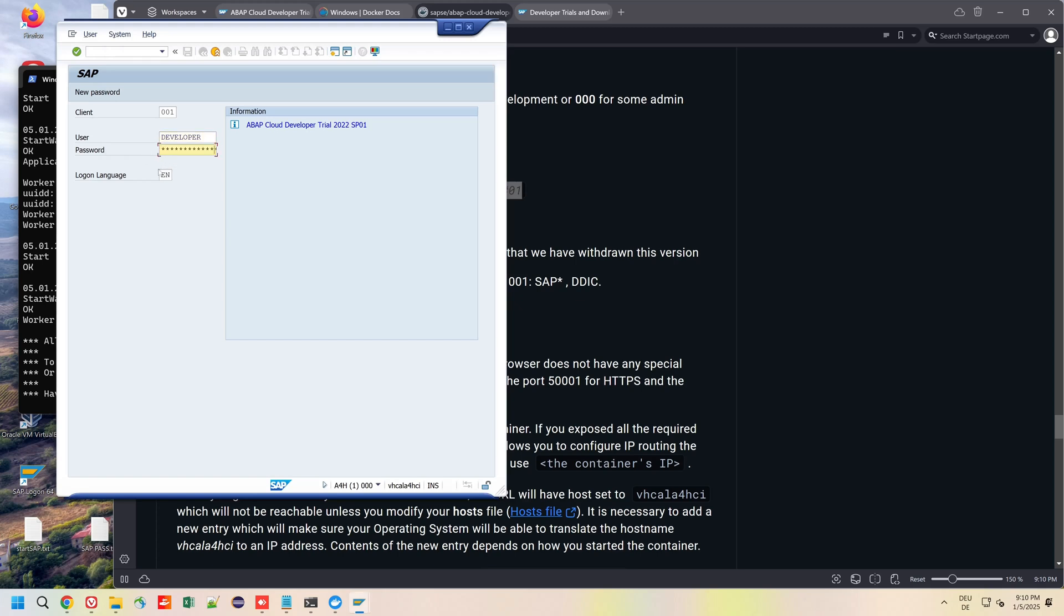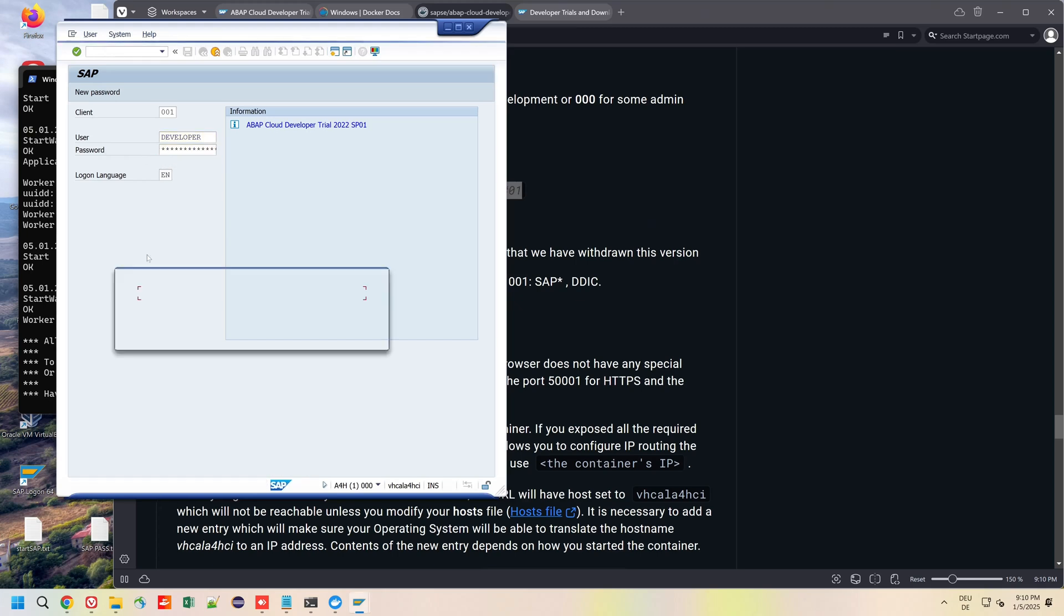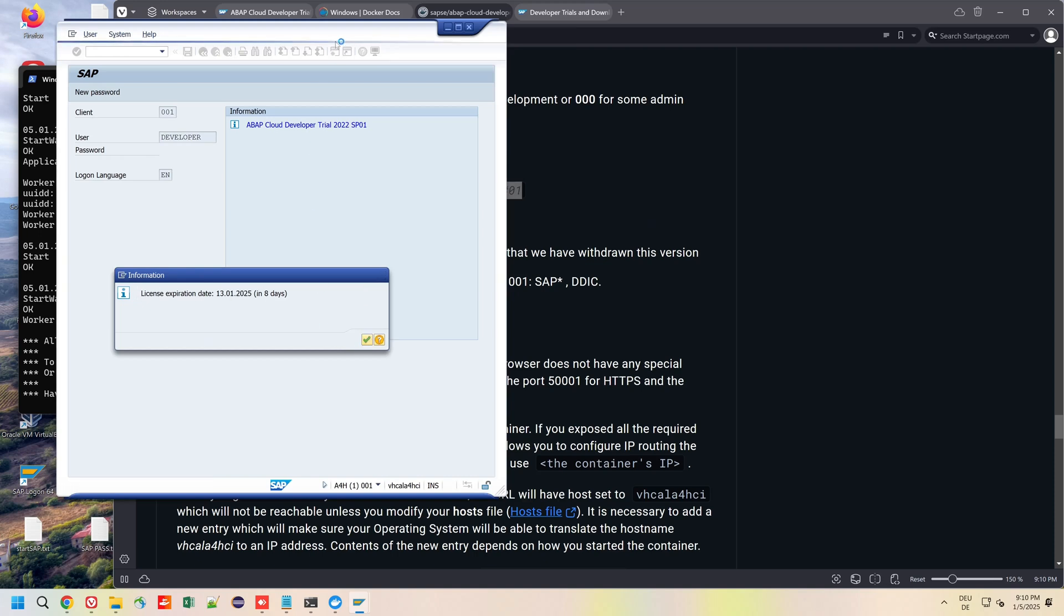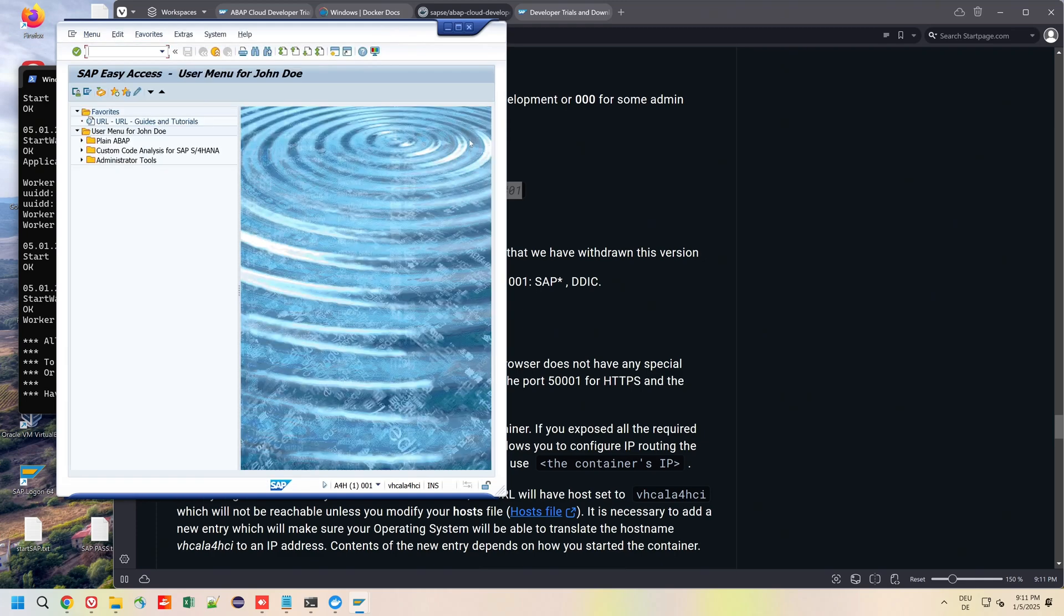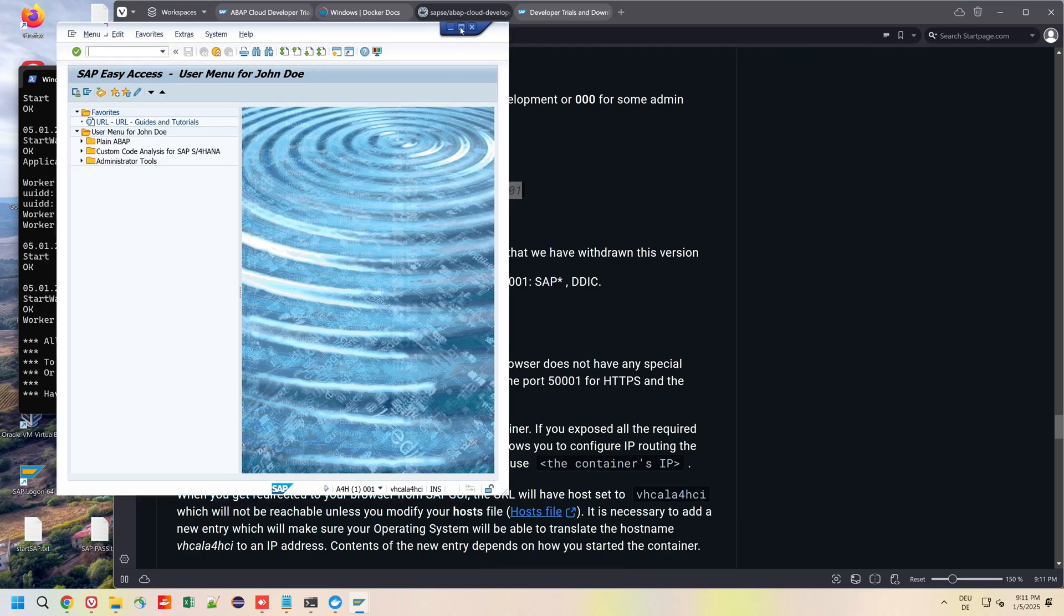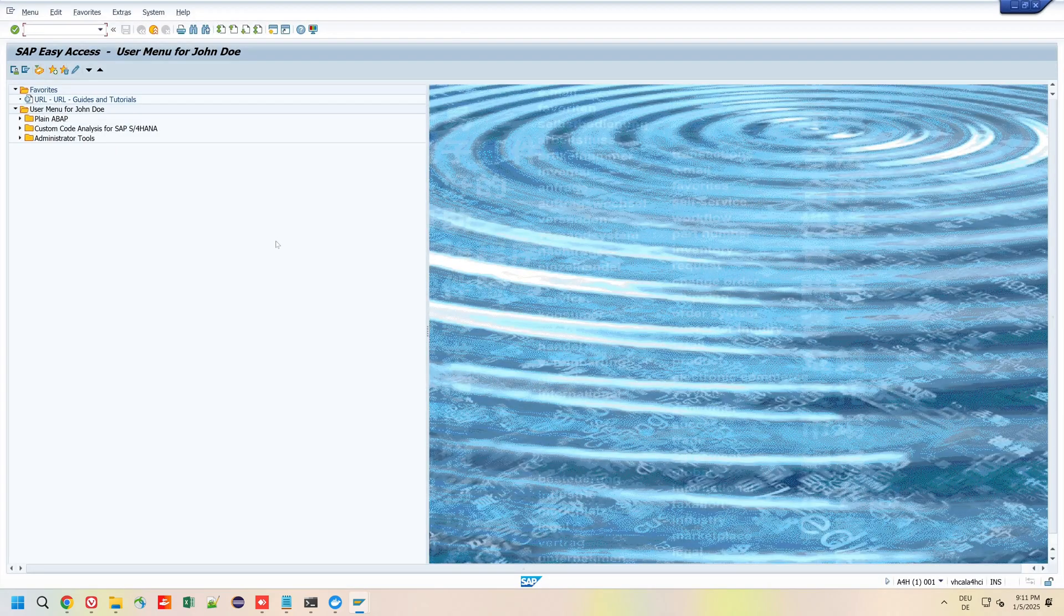We see first the license expiration date. If you want to know how to renew the license, I show you this on this video. So here we are, the new SAP ABAP Cloud Developer Trial.